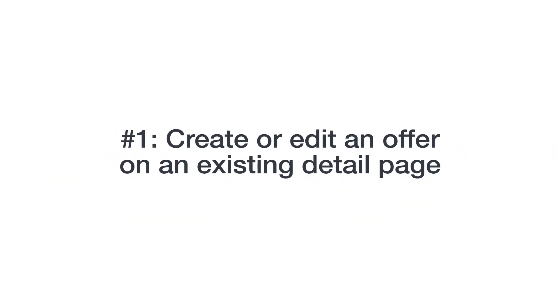There are three ways that you can suggest changes to an existing detail page. The first way is also the most common. When you create or edit an offer on an existing product detail page, your suggestions for detail page components are automatically submitted for assessment by detail page control.